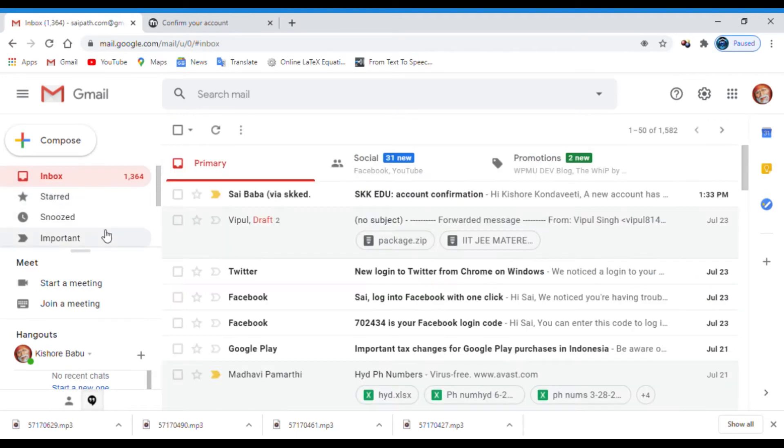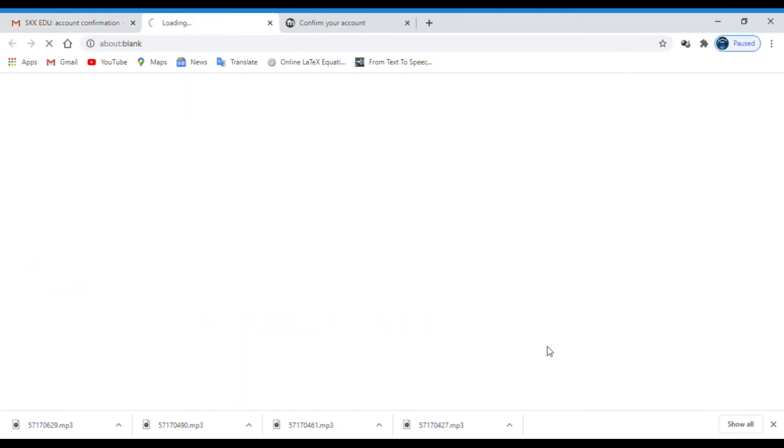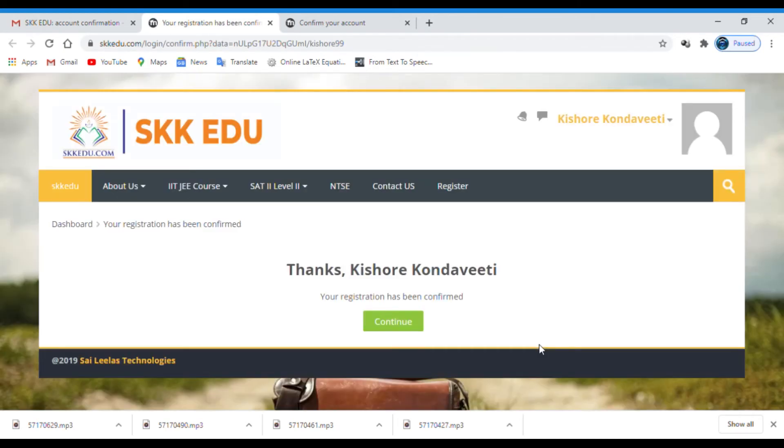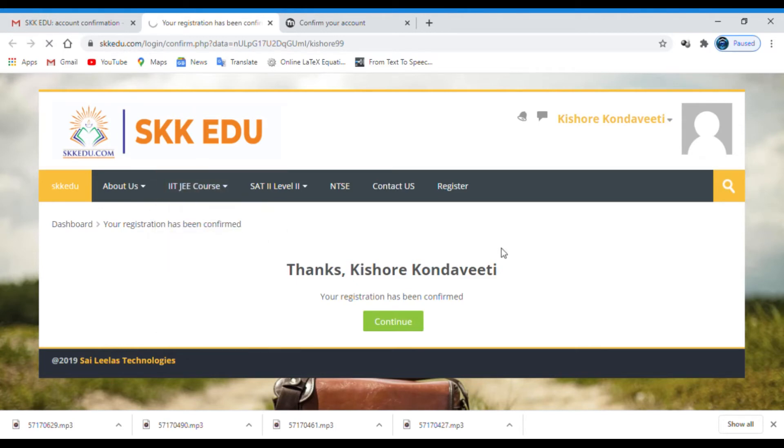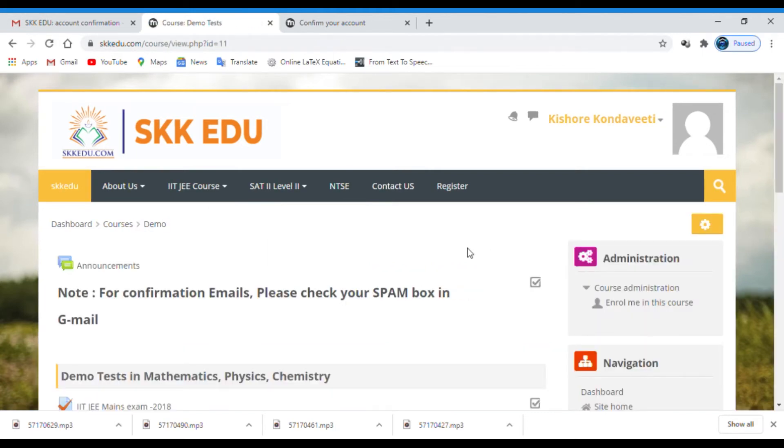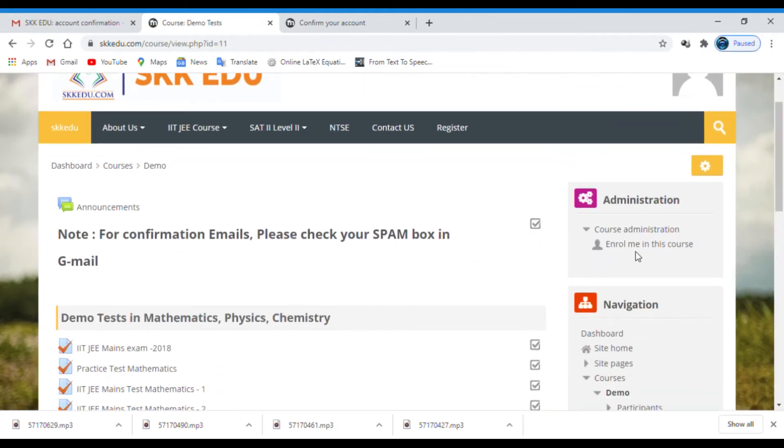Now you can find the account confirmation link. Click on it. Then you get an account confirmation message. You can attempt the demo test now. Keep the cursor on IIT-JEE course. Then we'll get a dropdown menu. Click on demo papers. Then you will get demo papers.